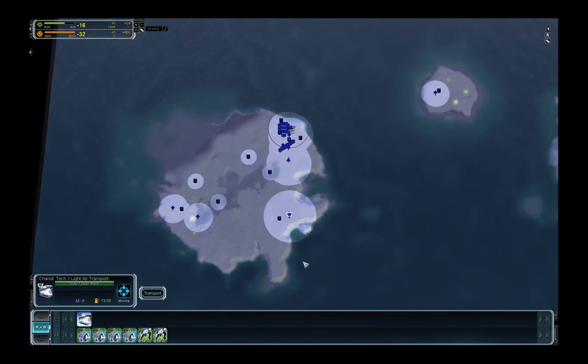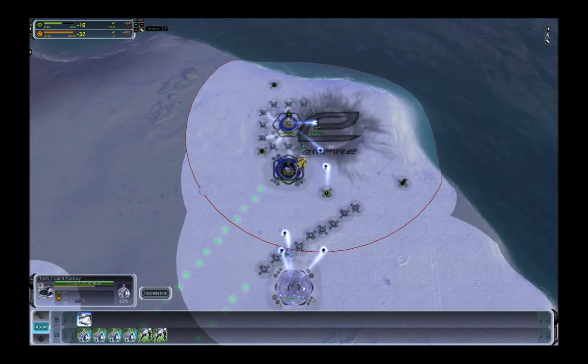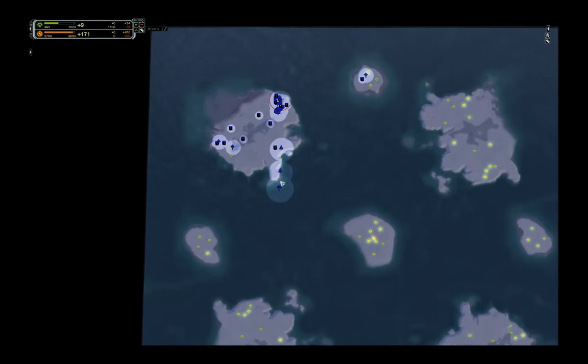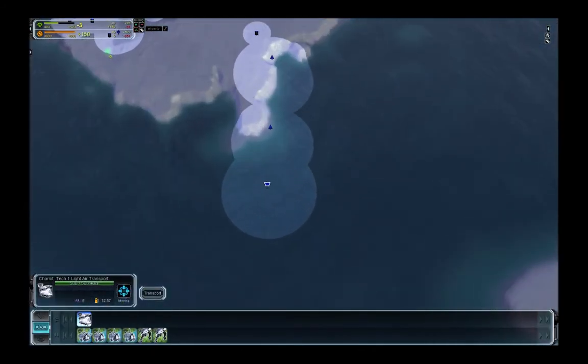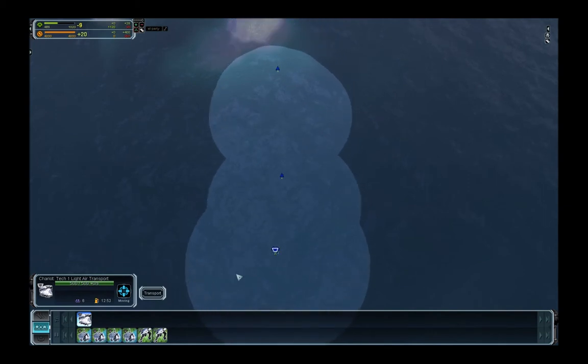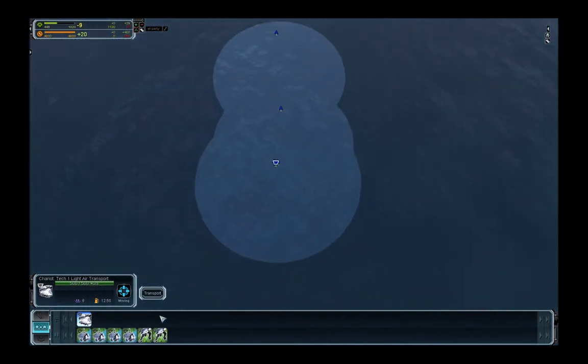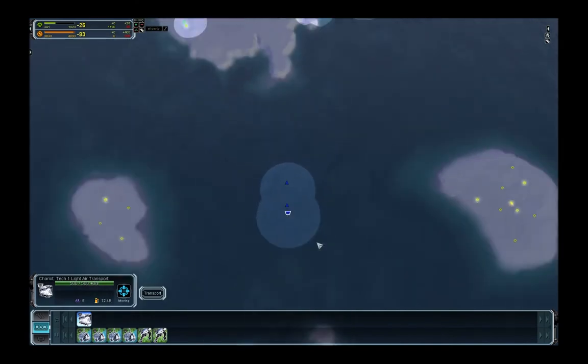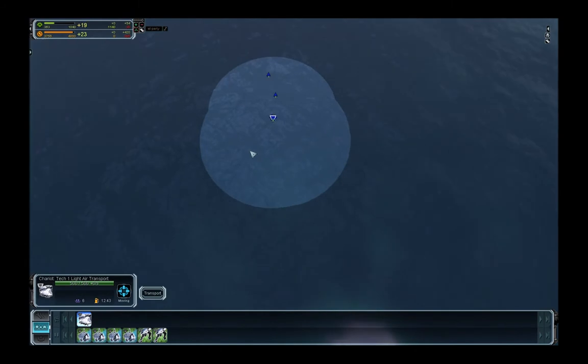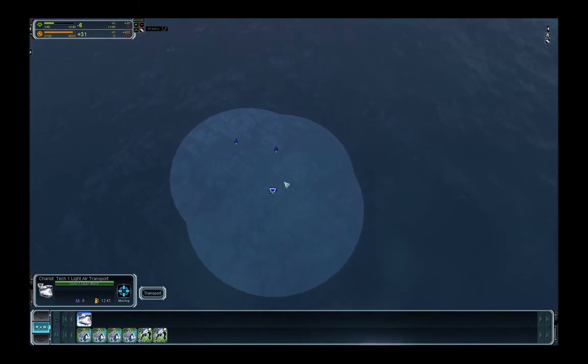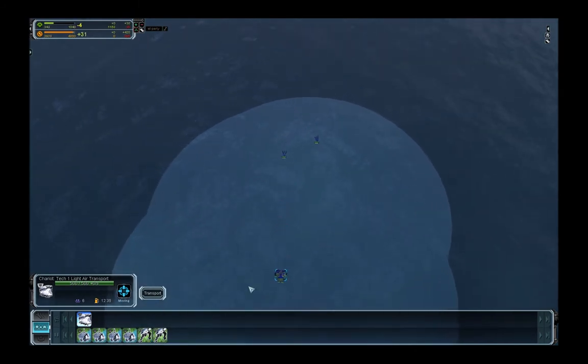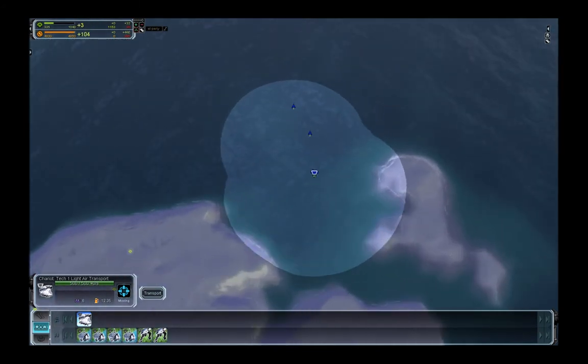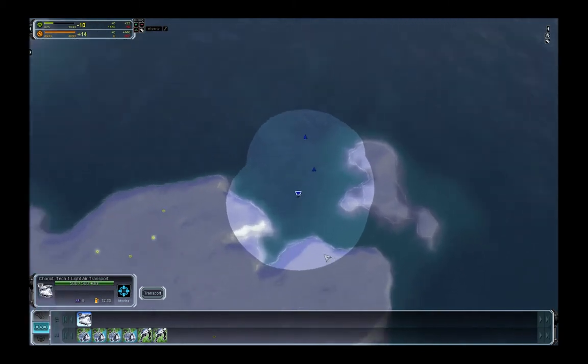Normally when you use the second air transport first build order, which I covered in the generic build order video for beginners, you load your transport with six engineers. This time I have four engineers and two light assault bots. These two light assault bots will help me exert map control early on. I call this the mixed ghetto or ghetto expansion because it's not a complete ghetto that would require six labs in the transport.